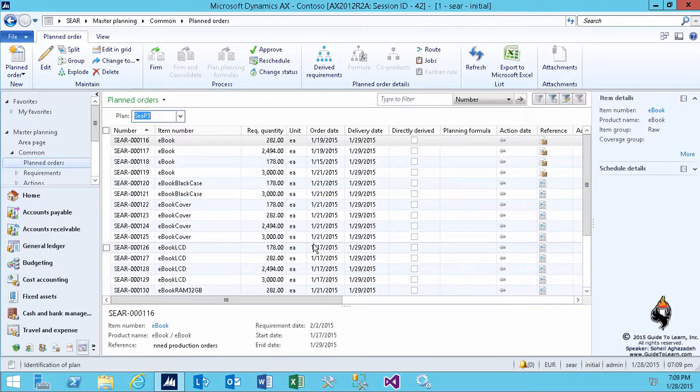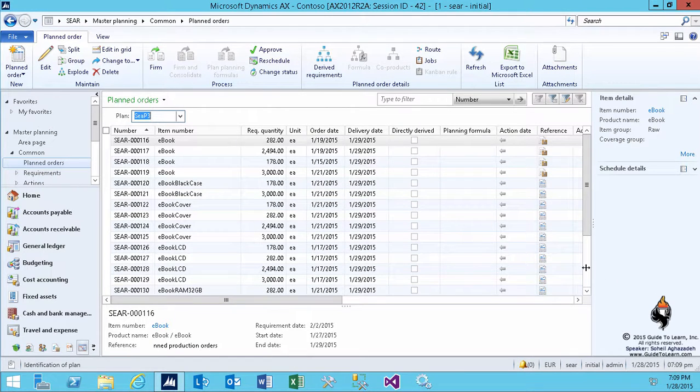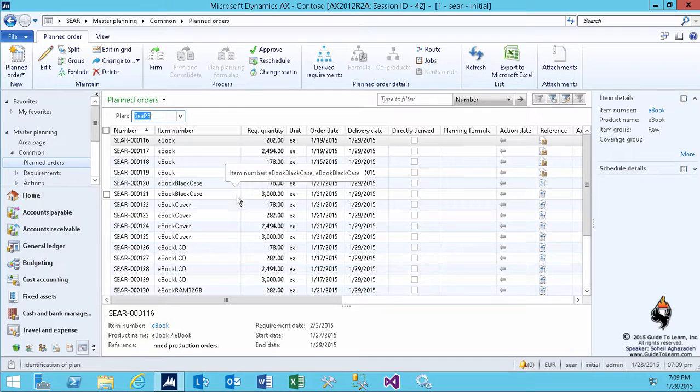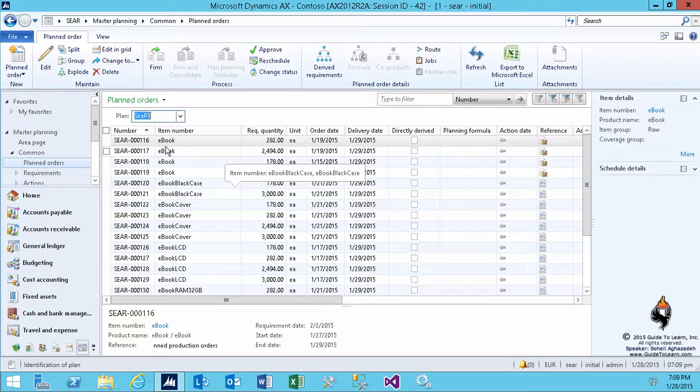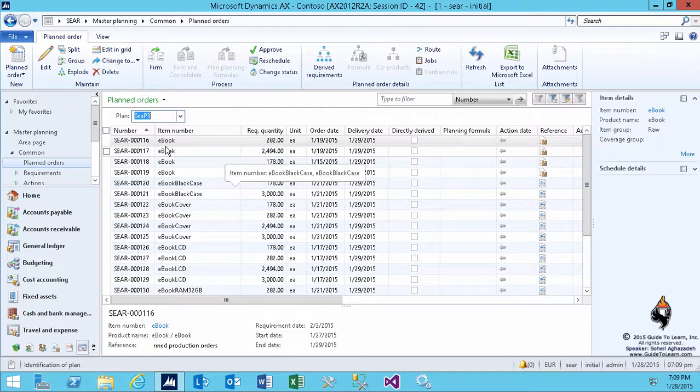Now let's talk about the concept of firming. What does firming mean? If you take a look at these planned orders, as the name indicates, they're all planned. You can delete them, they don't exist really, they don't affect anything - but they are suggested. If you firm it, it converts a planned order to an actual order. So if it's a planned production, it becomes a production order. If it's a planned purchase order, it becomes a purchase order.